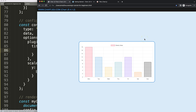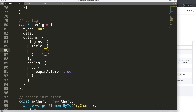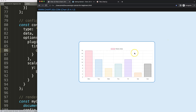If we save and refresh, basically nothing happens — and the reason is that by default this plugin is deactivated. So what we need to do now is activate the plugin. The option is 'display'. By default it's a boolean value and the default is false, meaning the title is not shown. So we set display to true, and when we refresh, you can see space is now assigned for the title, but it's missing text.